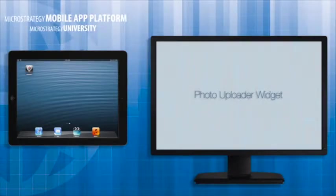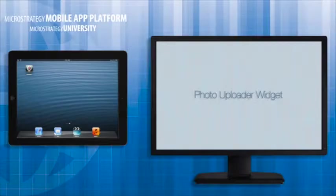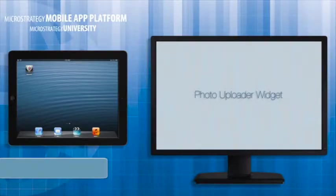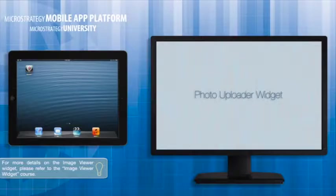The Photo Uploader Widget is often used in collaboration with the Image Viewer Widget, which can be used to display uploaded pictures in another document.